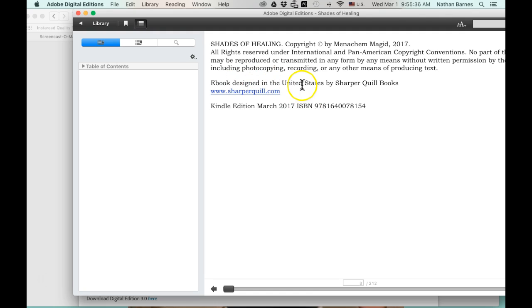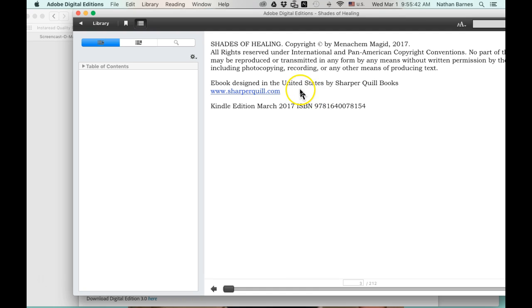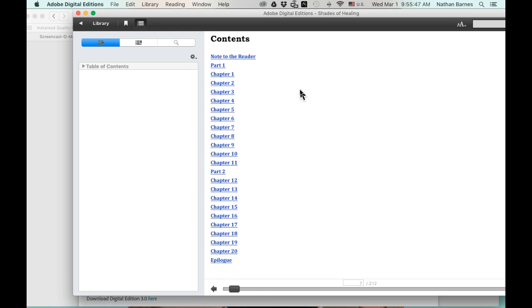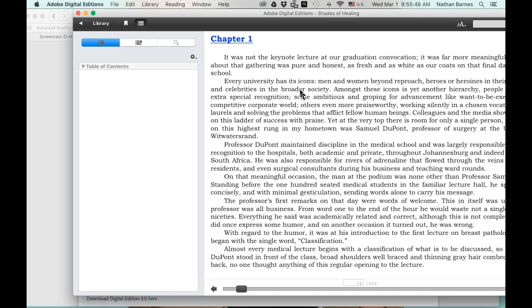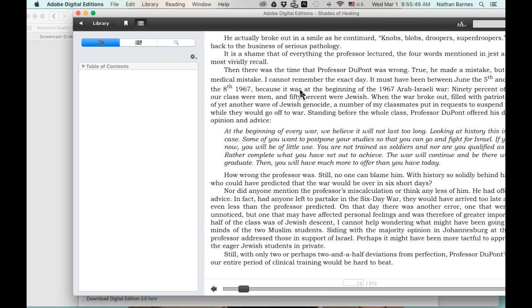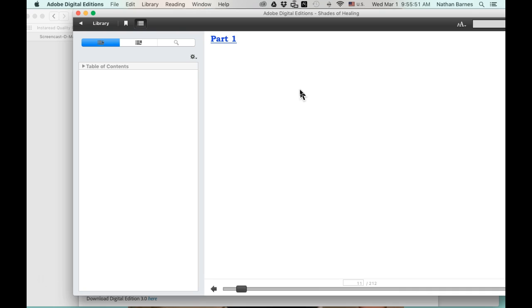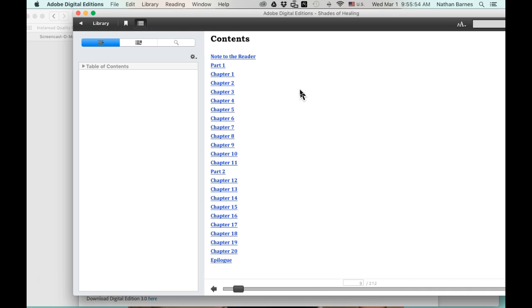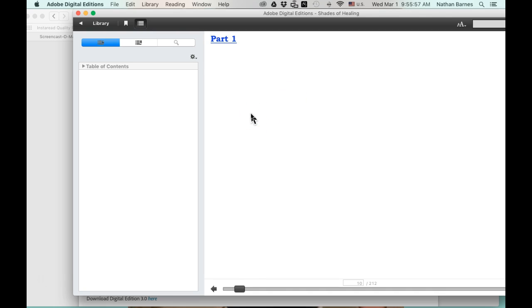E-book designed in the United States by Shopper Cool Books. That's me, and I have a link to my website. If you don't like that, this is your book, we can take it off. And just navigate through here, see if you want to change anything. This part one is actually the first page of the book, so it's not part of the contents. So that's not an extension of your table of contents.